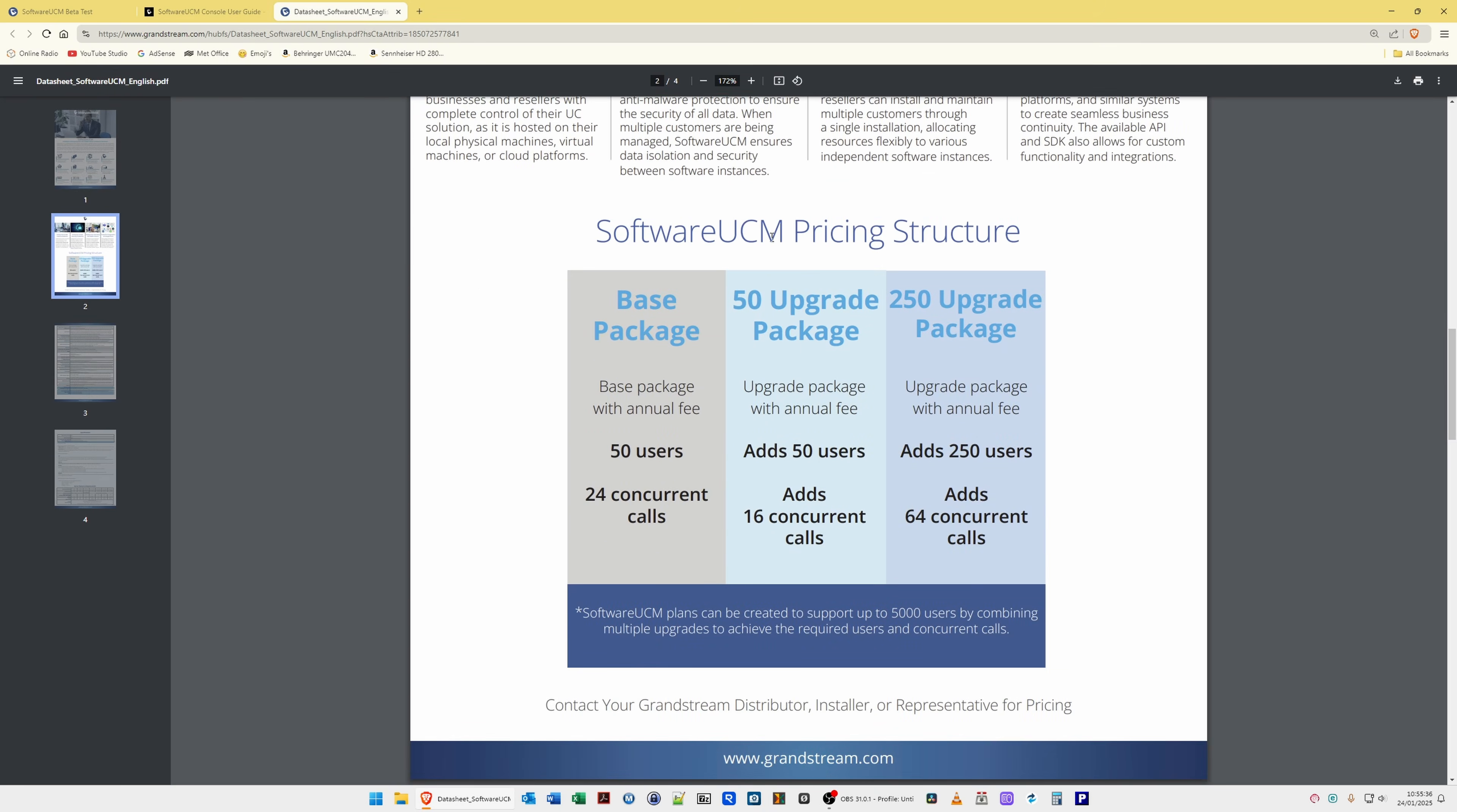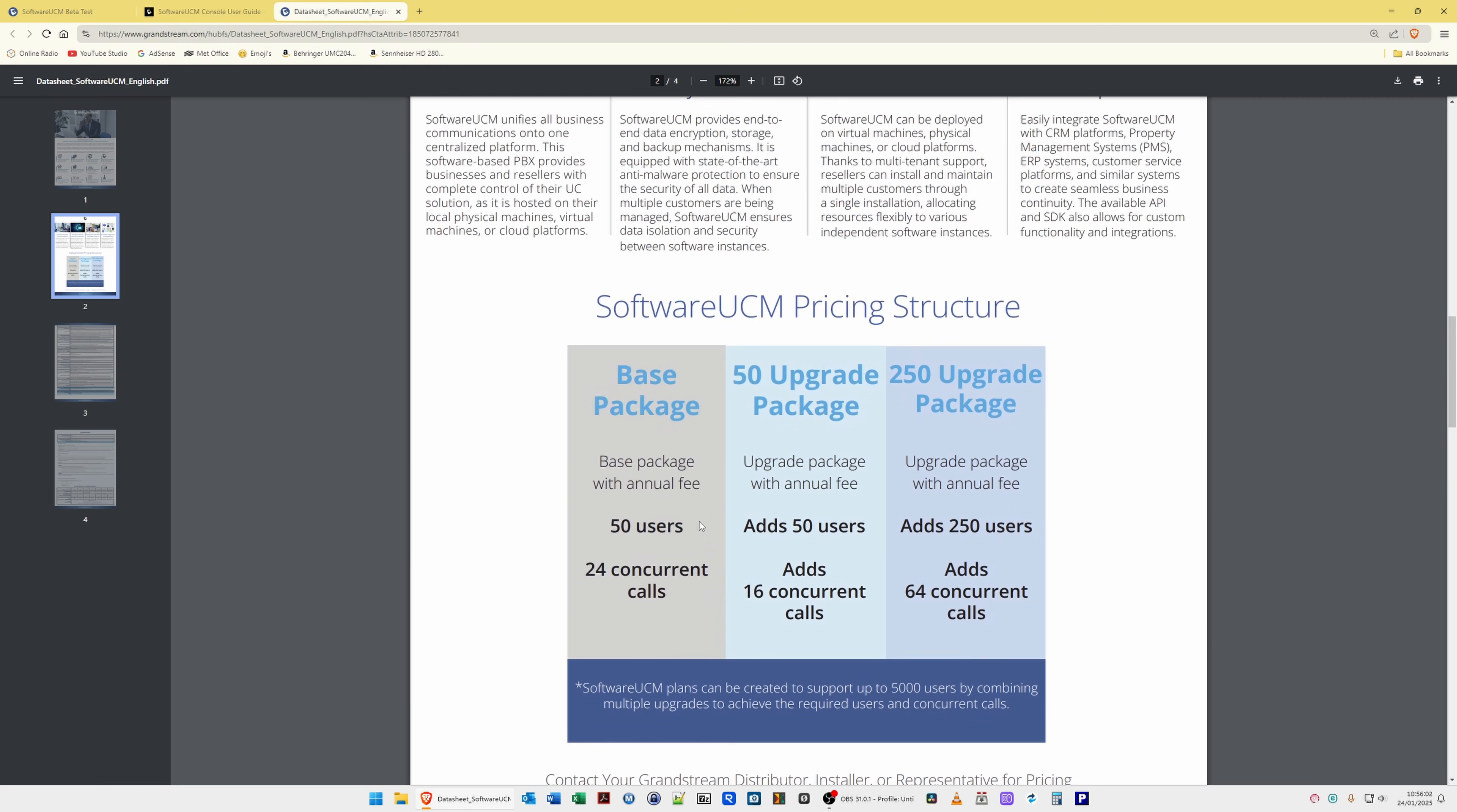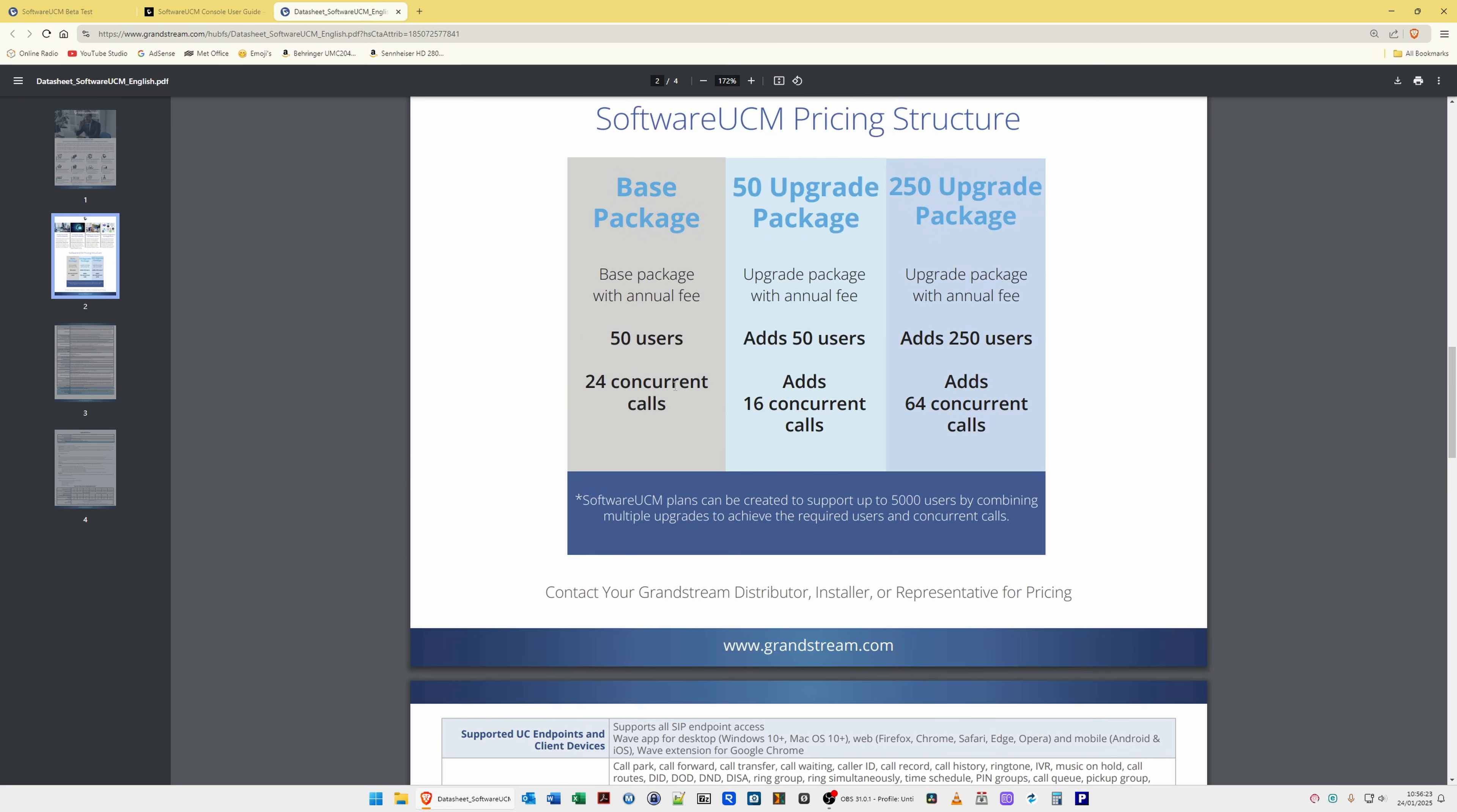And for the software UCM pricing structure, as I've said there isn't any exact pricing at the moment, but I will let you know once I get information about the pricing. But for the base package, which is the trial, you get up to 50 users, so that would be say 50 extensions, so 50 telephones, and you can have up to 24 concurrent calls on the trial package. Of course, if you want to add more, you can add the 50 upgrade or the 250 upgrade package, which then gives you 50 users and adds 16 extra concurrent calls. Or for the 250 upgrade package, you can add 250 users and it adds 64 concurrent calls.